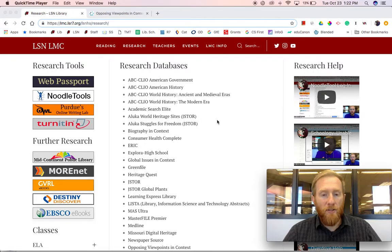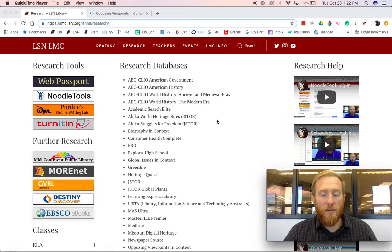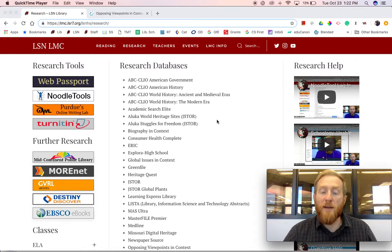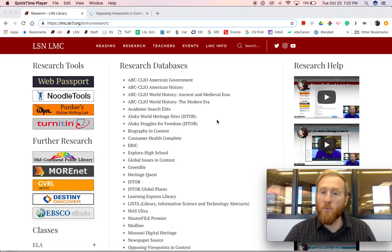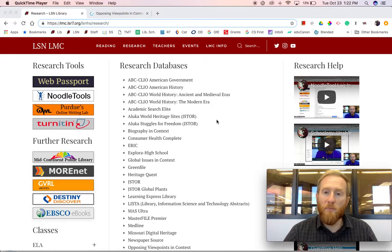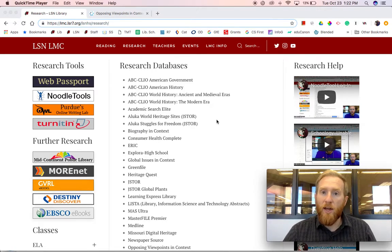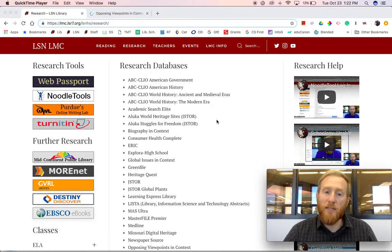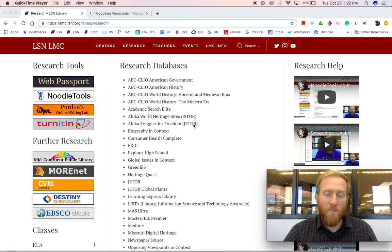I also recommend that you go to certain databases that provide background information. Oftentimes, we don't know the keywords to type in or the important people or places that will help us begin research when we start.